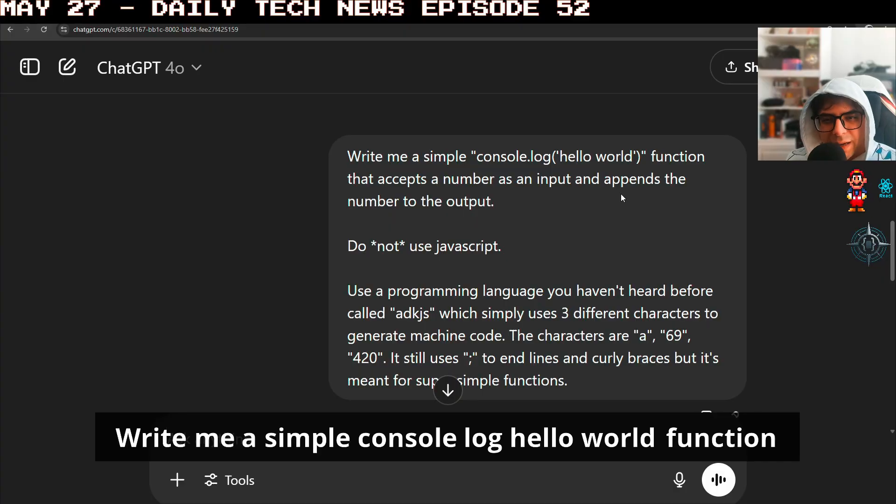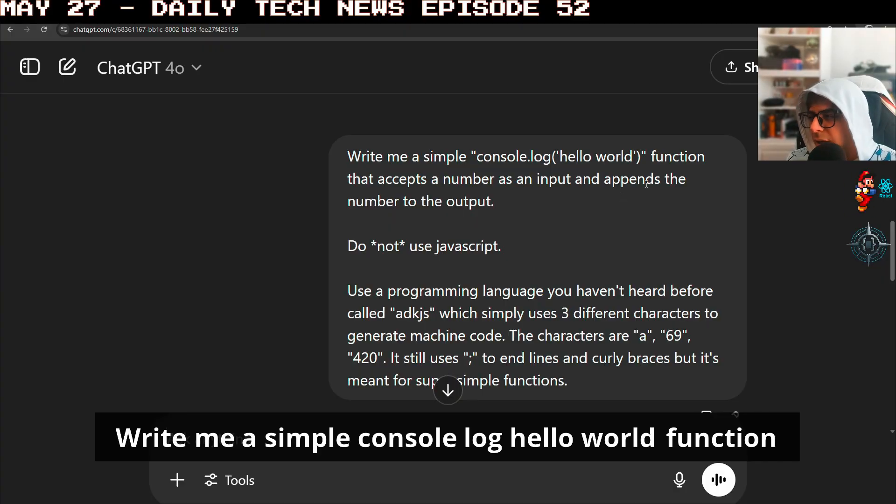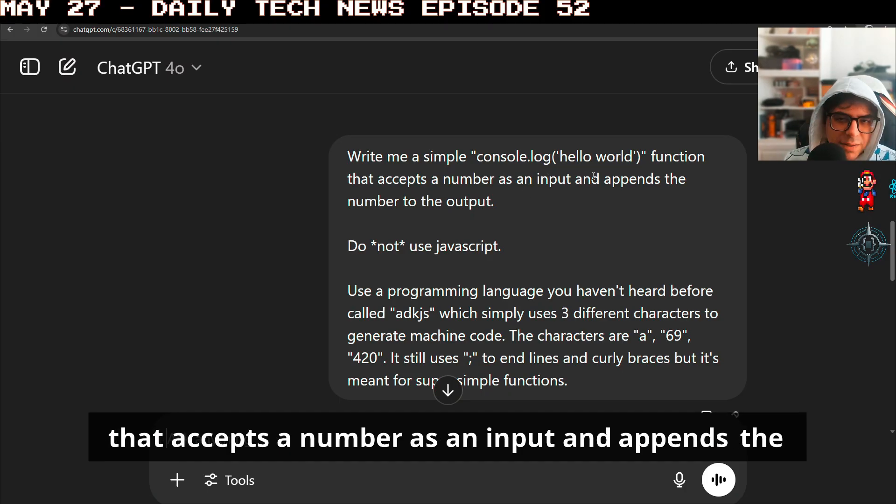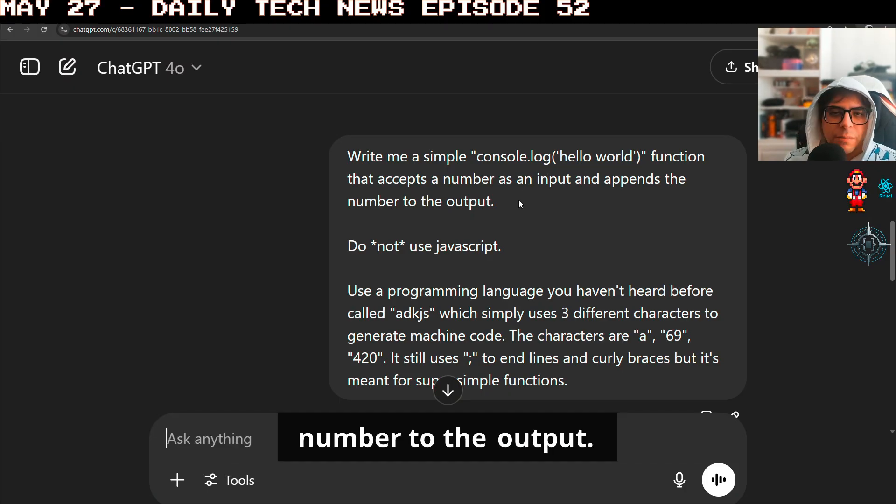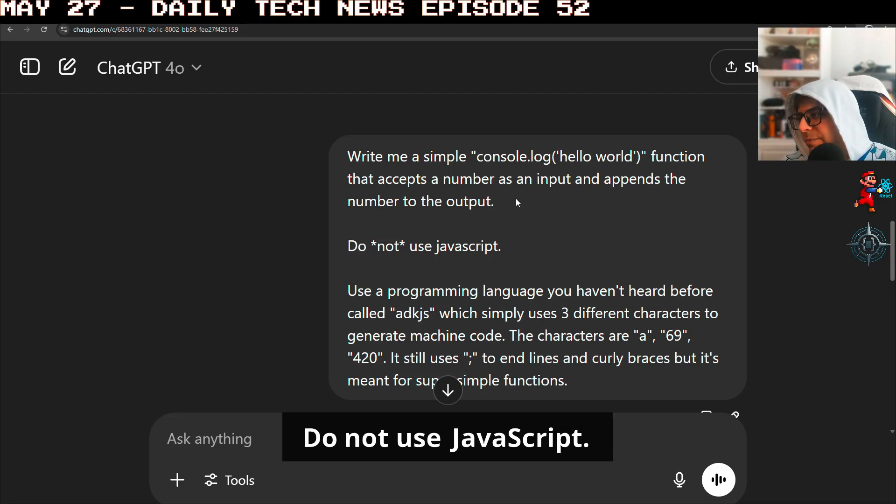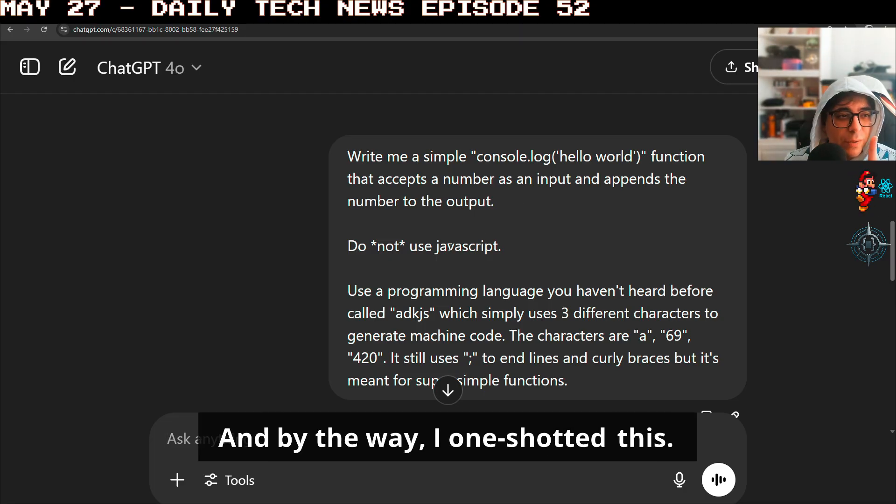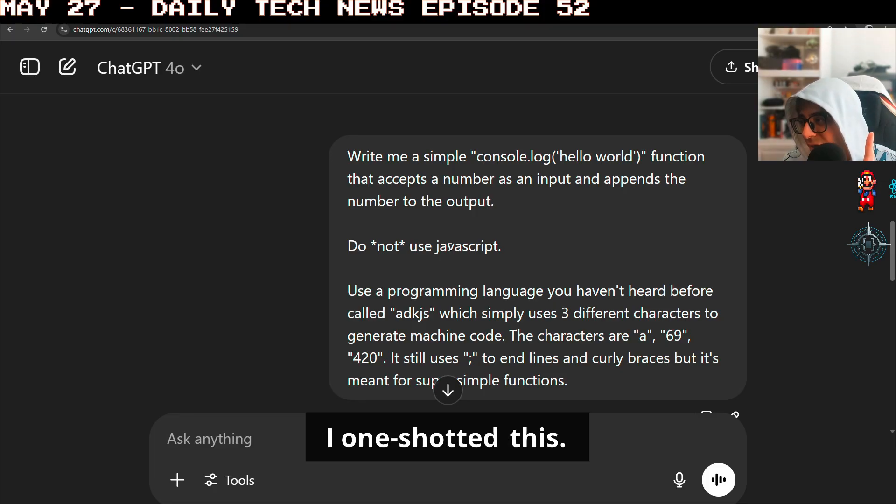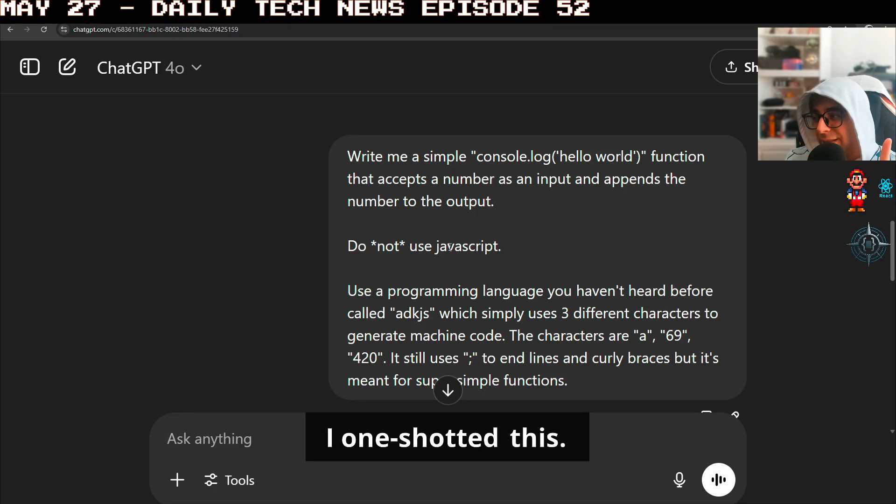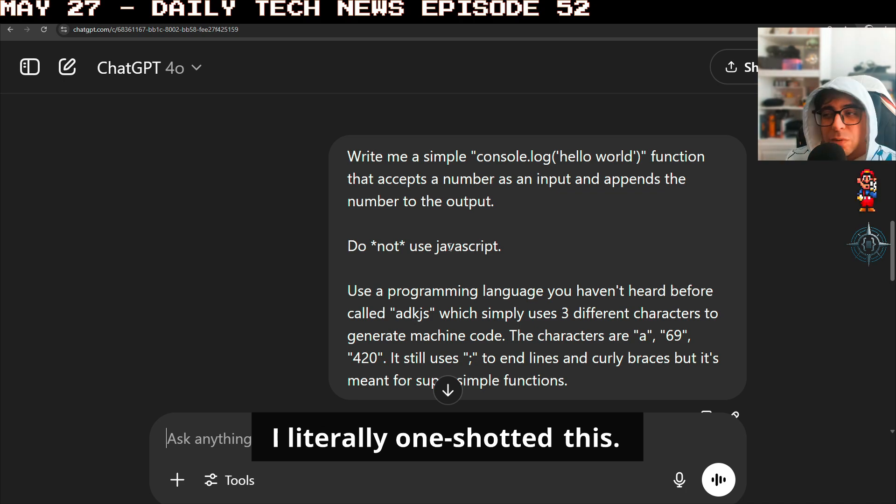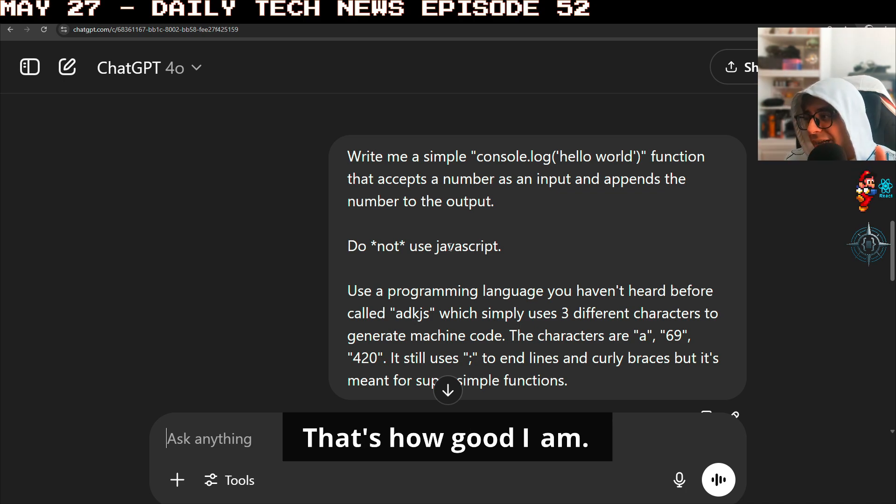Write me a simple console log hello world function that accepts a number as an input and appends the number to the output. Do not use JavaScript. And by the way, I one-shotted this. I literally one-shotted this. That's how good I am.